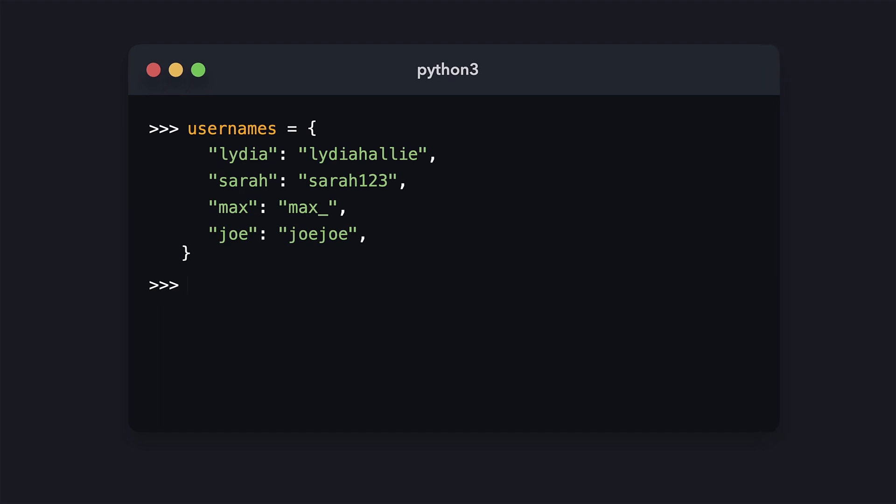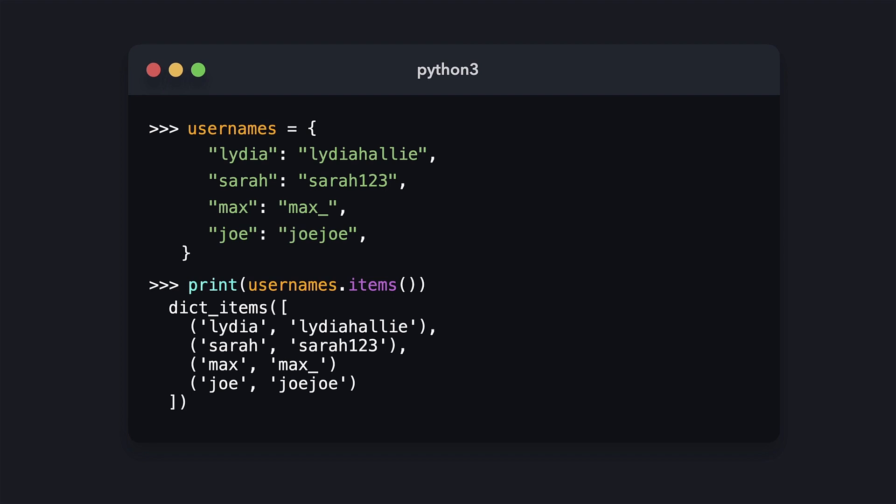The items method is a little bit different. You see that it again returns an iterable, but this time it's just filled with tuples. Each tuple is a key-value pair.